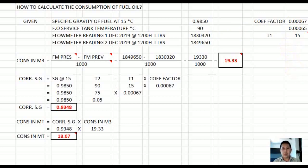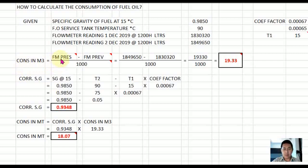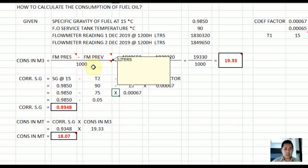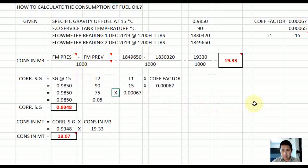Let us proceed. Consumption in cubic meters: you take the present flow meter reading minus the previous flow meter reading, then divide by 1000. This is because the readings are in liters, and one cubic meter is equal to 1000 liters.